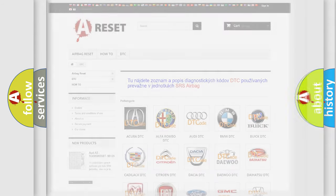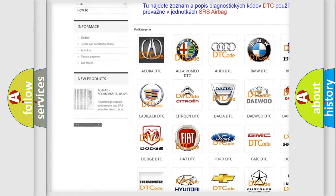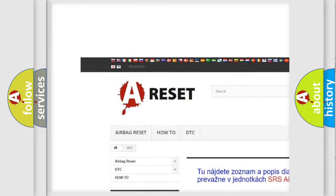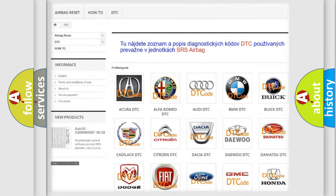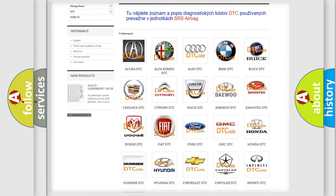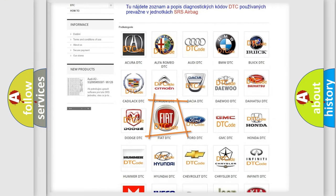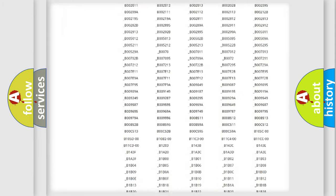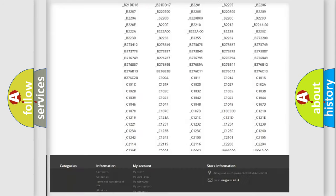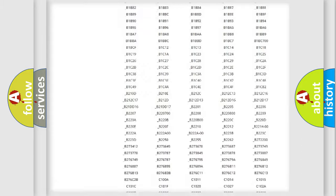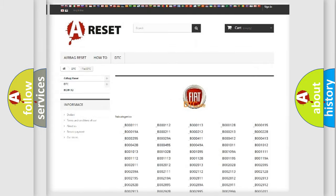Our website airbagreset.sk produces useful videos for you. You do not have to go through the OBD2 protocol anymore to know how to troubleshoot any car breakdown. You will find all the diagnostic codes that can be diagnosed in Fiat vehicles, and also many other useful things.